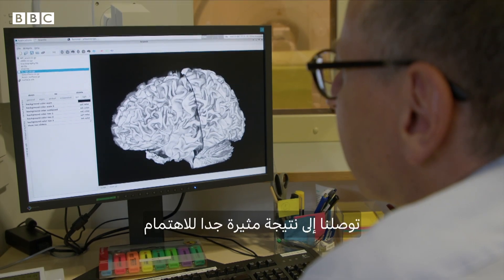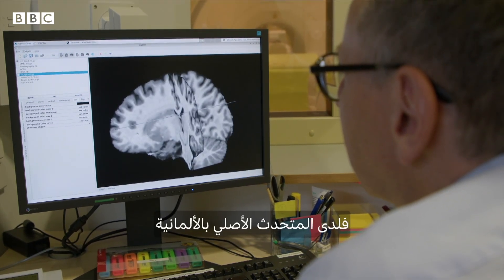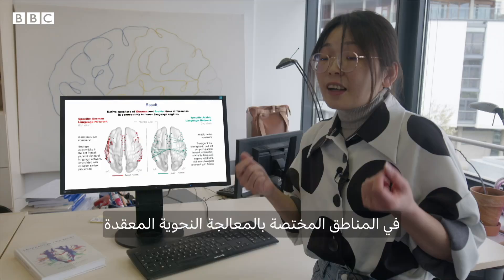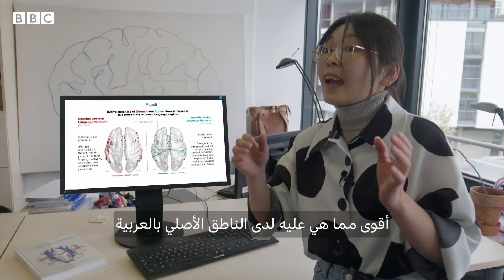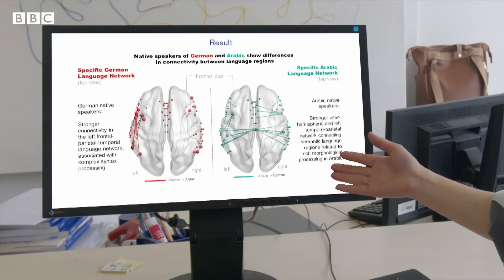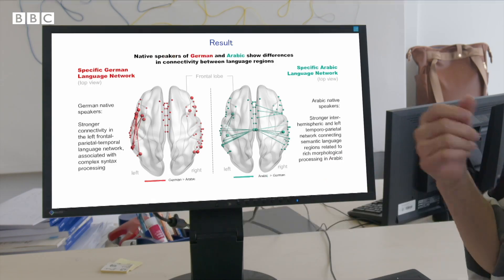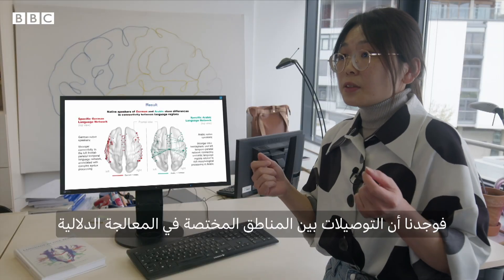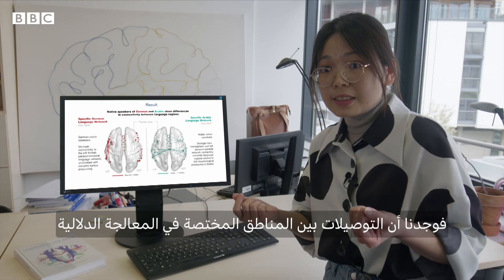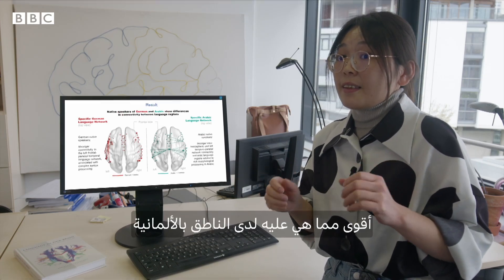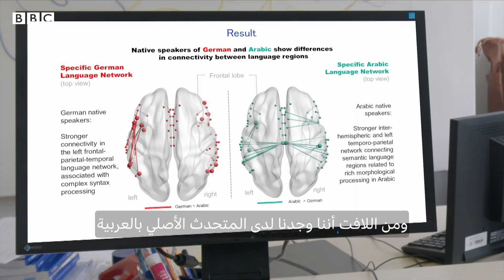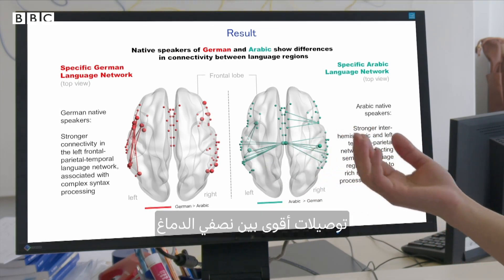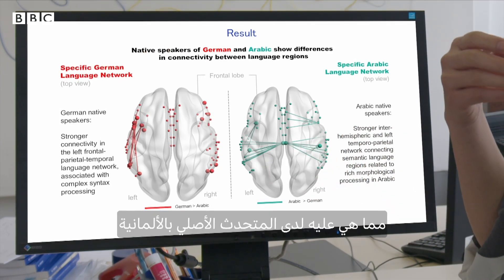We have a really interesting result. In the German native speakers, we found that the regions and sub-networks related to complex syntax processing show stronger connectivity than in Arabic native speakers. In the Arabic native speakers, we found that connections between regions related to semantic processing show stronger connectivity than in German native speakers. And interestingly, for the Arabic native speakers, the interhemisphere connectivity also shows stronger connectivity than in German native speakers.